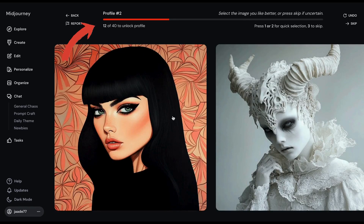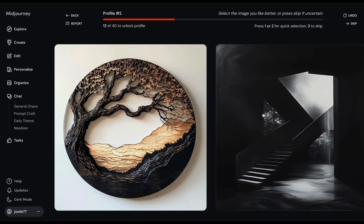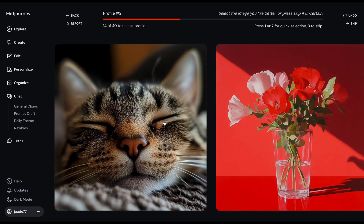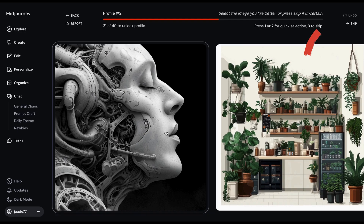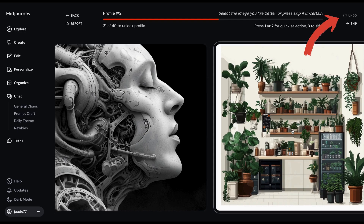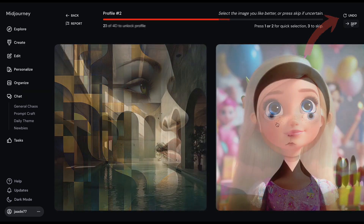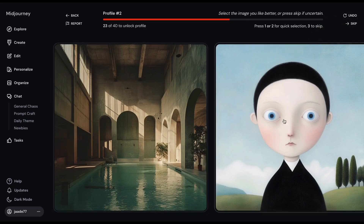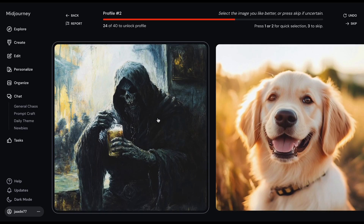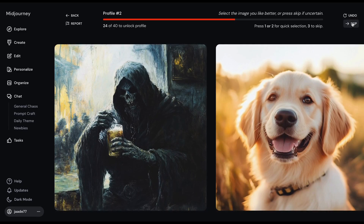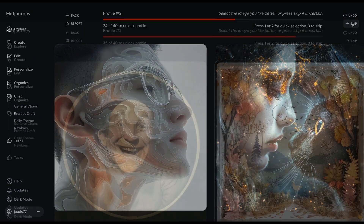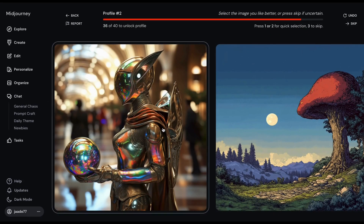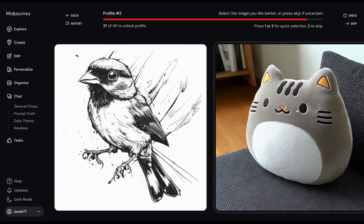When choosing images, just go with your gut — you're training Midjourney on what you love. If you don't like either image, click the Skip option. Click Undo if you want to change your answer; it will take you back to the last pair. Ranking images is fast — it takes about 5 minutes to rate a couple of hundred images.